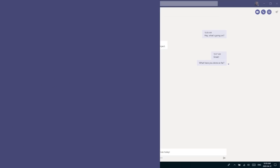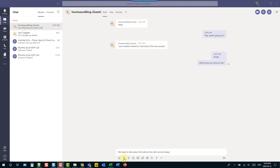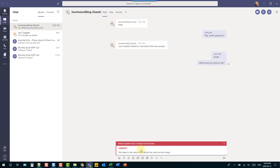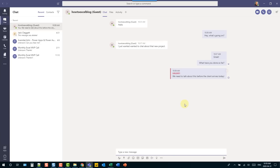If you really need to get someone's attention in a Microsoft Teams chat, there's an option to change the message urgency. You can mark things as standard or important, but there's also an urgent option where the recipient receives a notification every two minutes for the next 20 minutes. Use this sparingly, but it's available when you really need it.